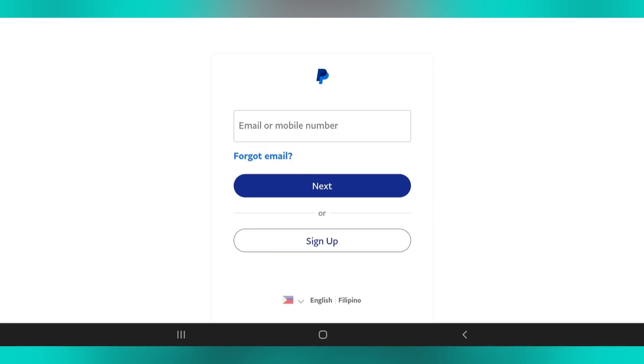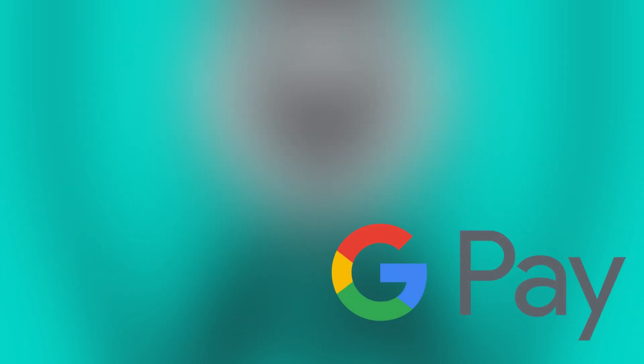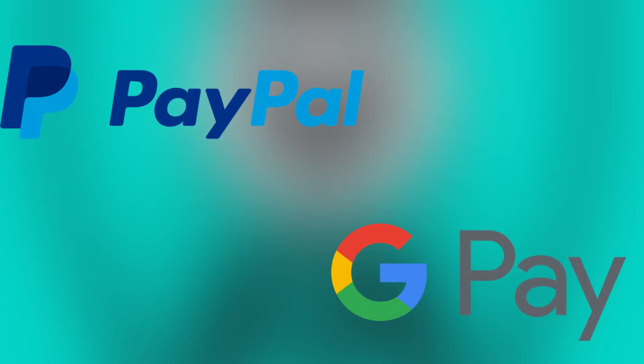Enter your email address and password, then tap next or the sign in button. Then Google Pay will request permission to connect with your PayPal account. Tap Agree or Allow to proceed.